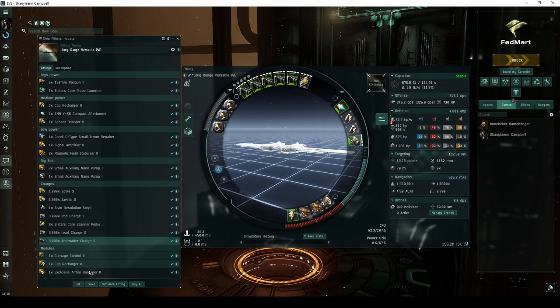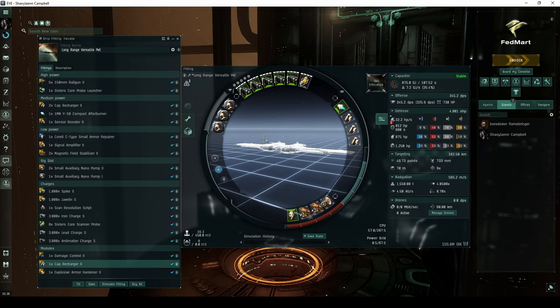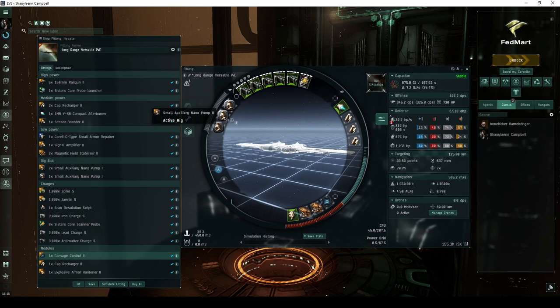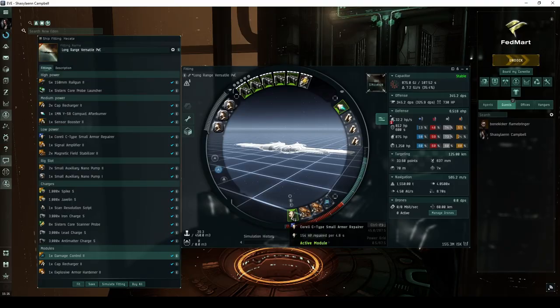I believe this more versatile fit should be able to freely roam anywhere in high-security space, swapping out modules as needed for the more difficult 4 of 10 and Vigil sites. The sensor booster can be swapped out for a third cap recharger, and the signal amplifier can be swapped for either the damage control or explosive armor hardener. Like the Tank Fit, it drops the micro-warp drive and includes three auxiliary nano-pump rigs. It requires a slightly blingy Corelli C-type armor repair to avoid going over on power grid.